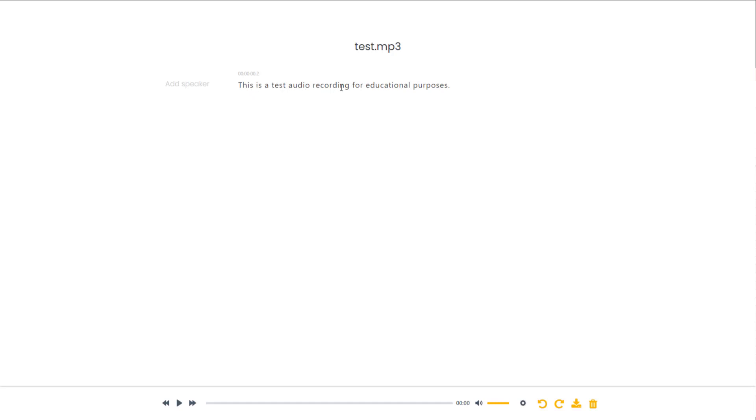It says 'This is a test audio recording for educational purposes,' and this is the exact audio that I actually had: 'This is a test audio recording for educational purposes.'